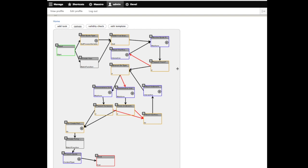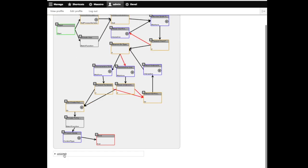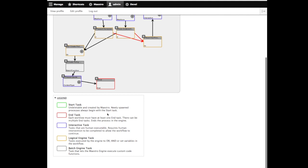Taking a quick look at the template, I wanted to bring your attention to the legend here that talks about the different colors. All workflows have to have a start task and that gets generated by default, and there will be one or more end tasks, typically one. Interactive tasks have human intervention — most of the tasks you saw executing as the agent, the underwriter, or the client are interactive tasks. Logical engine tasks check for conditions or branch the workflow, and batch engine tasks handle any batch processing.